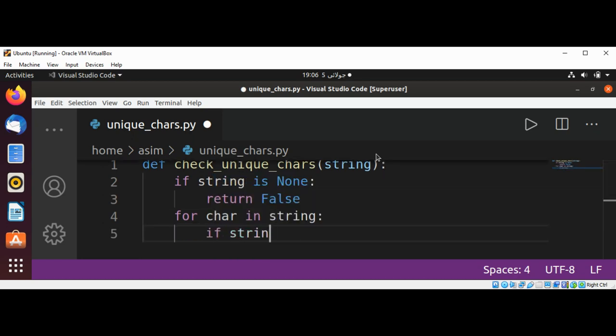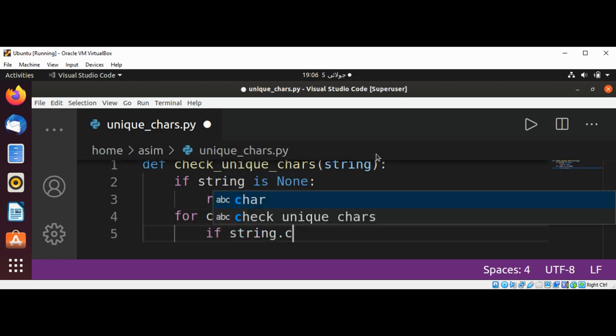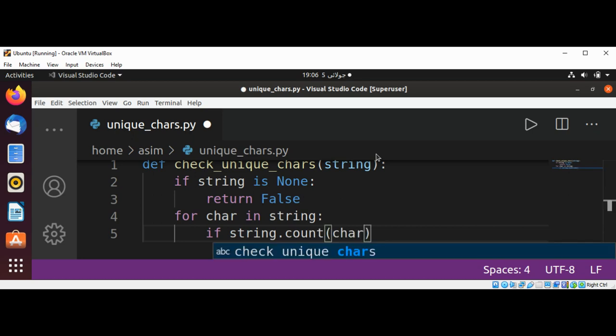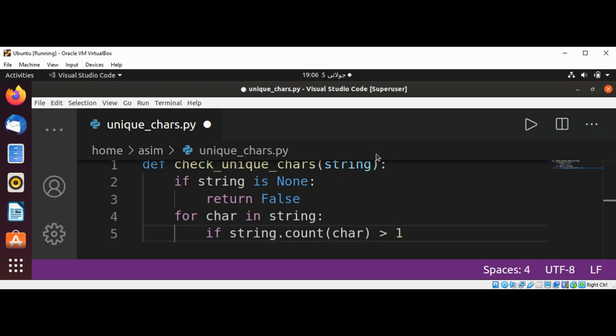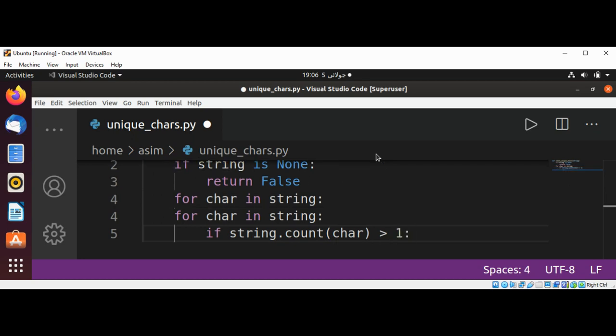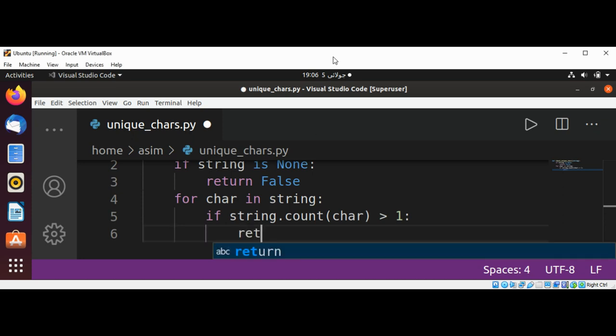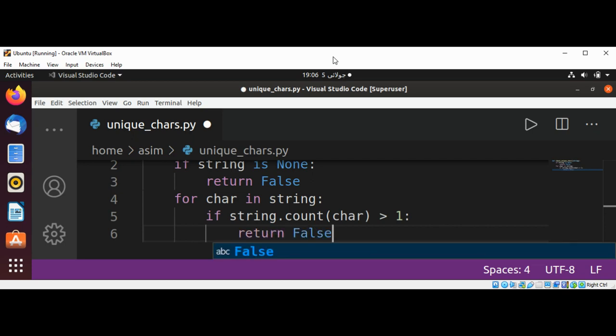If string dot count of char, count of that character, is greater than one, so we have a duplicate character, then we are going to return a false. Return false.